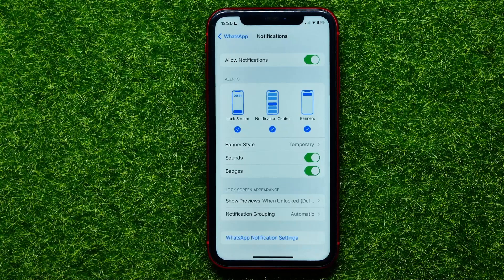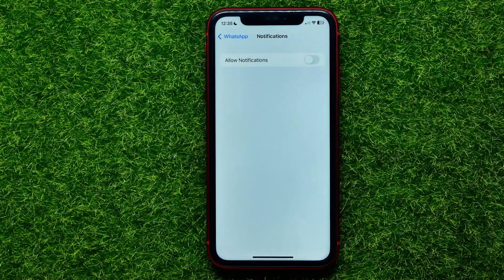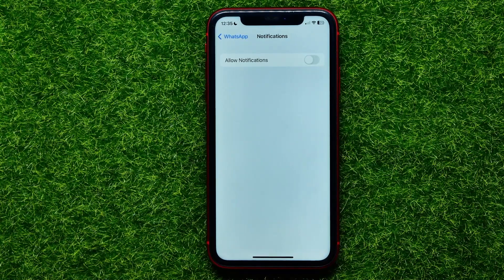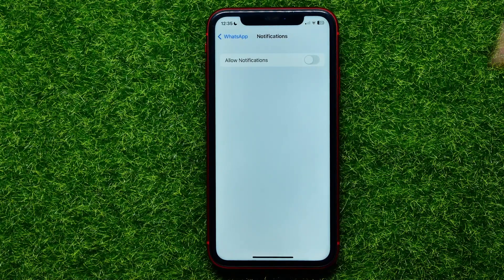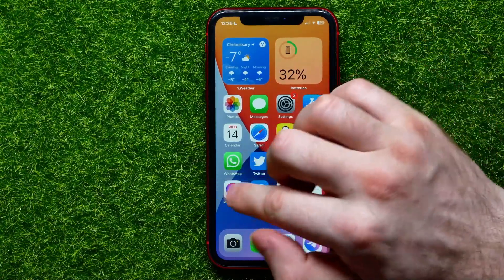Once you're in WhatsApp's settings, get into Notifications. On that screen, toggle off all the notifications for the WhatsApp app. This way you won't receive any notifications about messages or any other actions on WhatsApp.